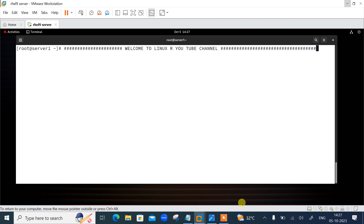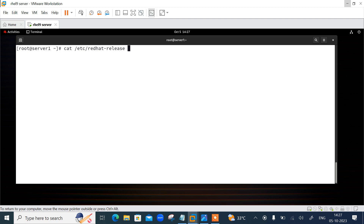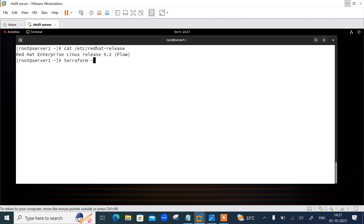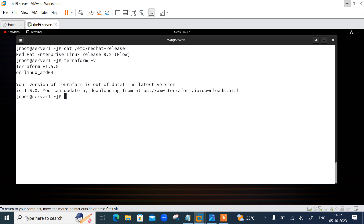Let's begin the lab session. As you can see, this is my Linux machine and I'm in my Linux terminal. Let me show you the OS release version and Terraform version first. Running 'cat /etc/product-release' shows I'm using RHEL 9.2. Running 'terraform -version' shows version 1.5.1, and I'm also getting an upgrade message — my current Terraform version is out of date, and the latest version is 1.6.0.